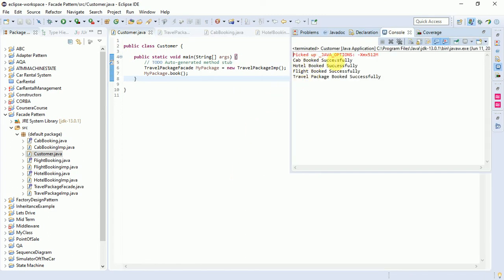The output shows: cab booked successfully, hotel booked successfully, flight booked successfully, and travel package booked successfully. This demonstrates how you hide the complexity. The steps are: design the interface, implement the interface in one or more classes, create the facade class and wrap the classes that implement the interface, and use the facade class to access the subsystem. If you have any questions, put them in the comments and please like, subscribe, and share our lecture series.